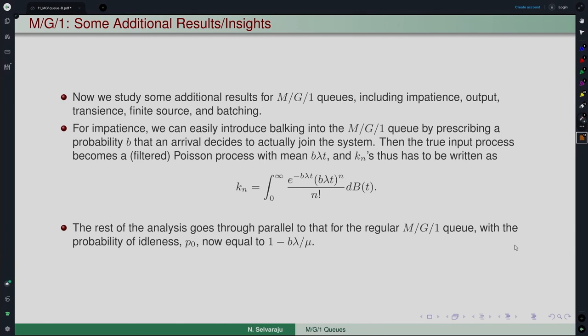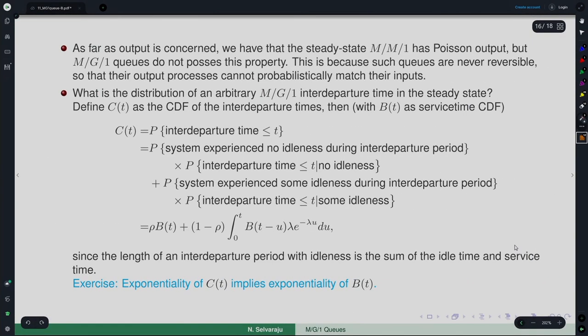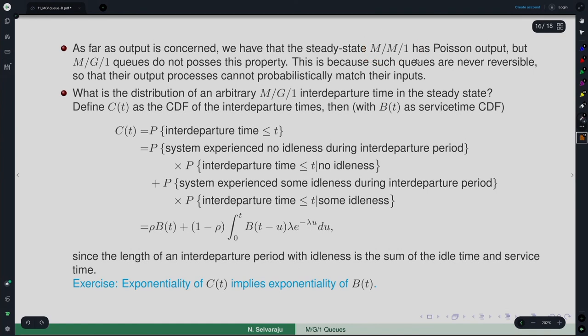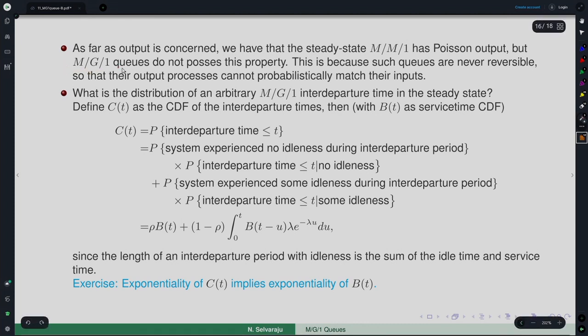In the balking case you do not bring in any other distribution. In the reneging case you bring in another distribution, and the type of that distribution also gives rise to complexity. Regarding the output process: we have already seen that M/M/1 and in fact M/M/C itself also has Poisson output. But if you ask whether any other type of queue has this same property, the answer is no. In particular, M/G/1 queues do not possess Poisson output.